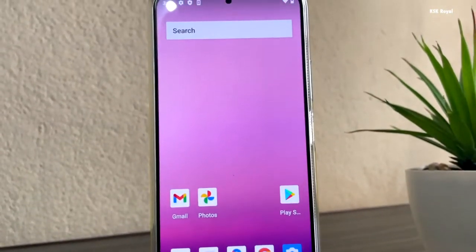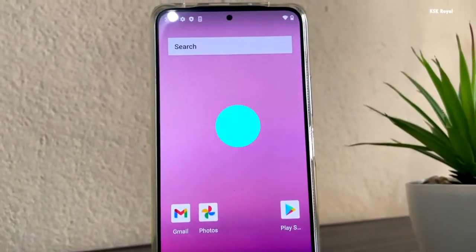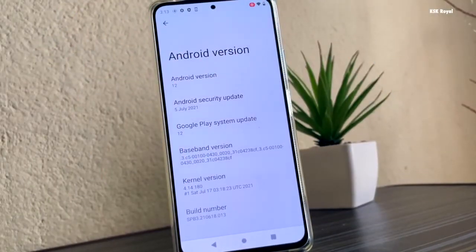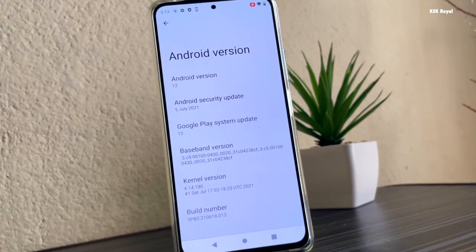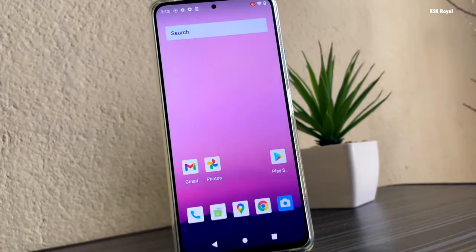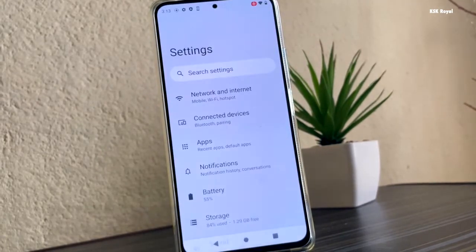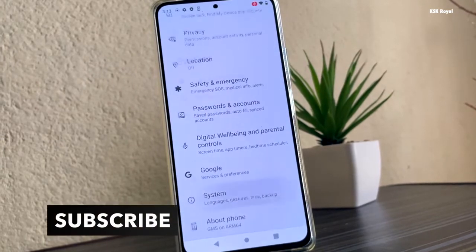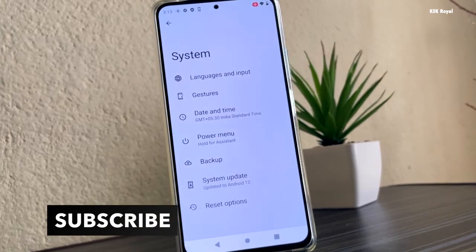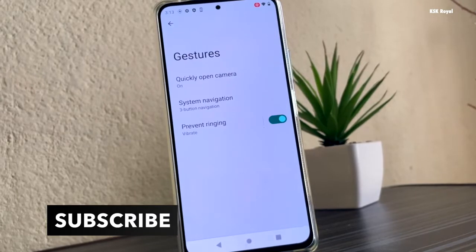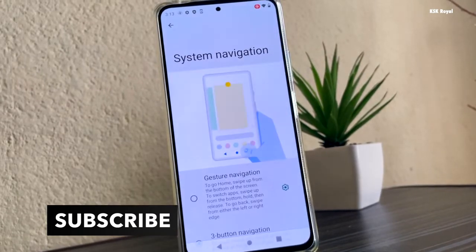As of now, Android 12 is in beta and getting tested on most Pixel devices. Google has also collaborated with some other Android manufacturers to run Android 12 beta natively. But what about other users who are willing to try or install Android 12 right now without any computer or root?